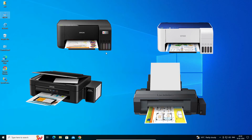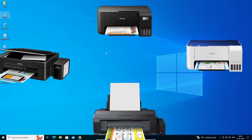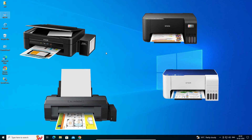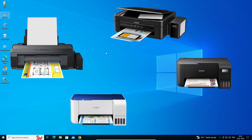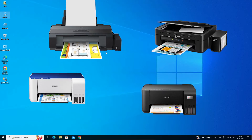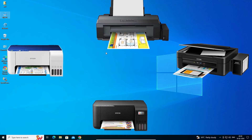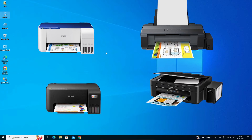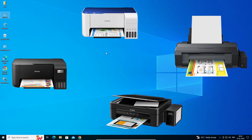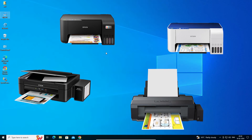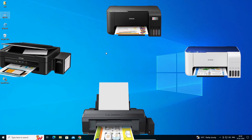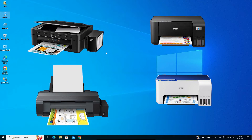Hello guys, welcome. In this video we are going to see how to download and install any Epson printer driver in Windows 10 PC or laptop. It is a very easy and simple process, so let's go to our video.